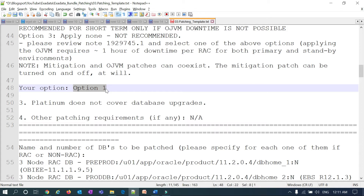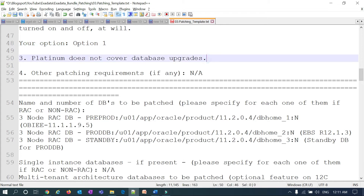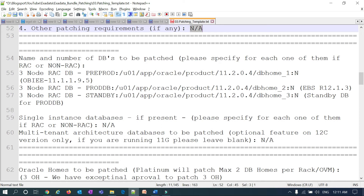Note that Platinum does not cover database upgrades — major upgrades such as 12c to 19c or 12c to 18c are not supported by Platinum and must be handled by the customer. There is also a field for other patching requirements — if you have any special requirements, you can mention them there.